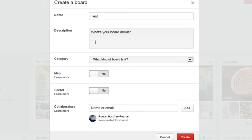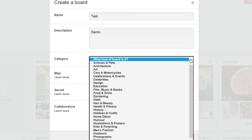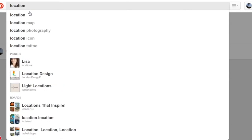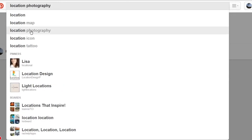To set a Pinterest account up and start creating your own boards, it's very simple — just log in and join Pinterest. It's free. Once you're in, you can start searching for your topic.